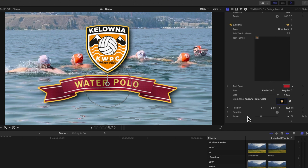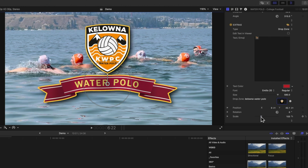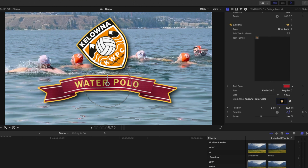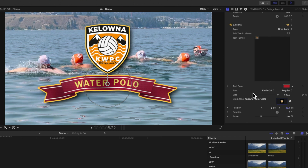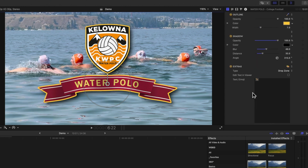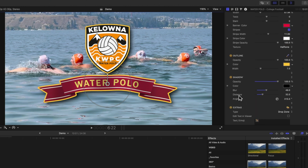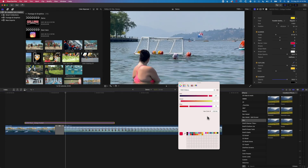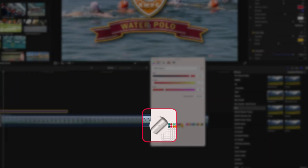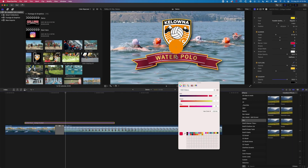We can use the on-screen control to pull the logo to exactly where we want it — quite quickly we can end up really nicely customizing the banner. There are a few other options in here as well: position, scale of the logo to increase or decrease it, and rotation if you need to rotate the logo. Then coming back up to the banner color — it's currently red — we can click on it and use the eyedropper in our colors window to select the Kelowna Water Polo orange to match it nicely.